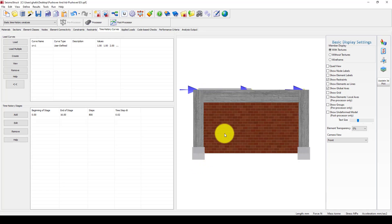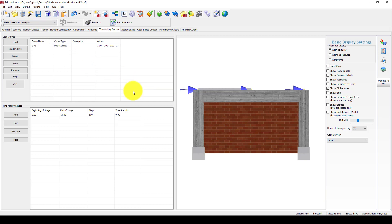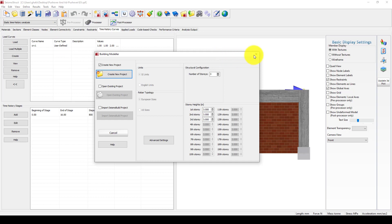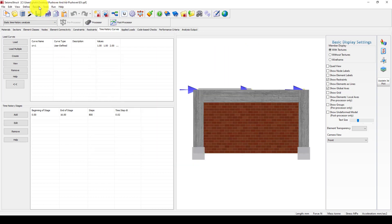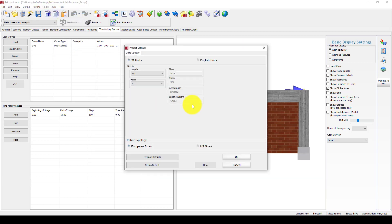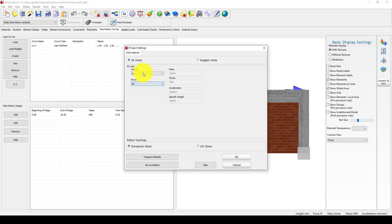So we jump to the structure and select a random example. We can use the building modeler, but before that let me fix the units. I am going to use the default meters and kilonewtons — SI kilonewtons — and click OK.